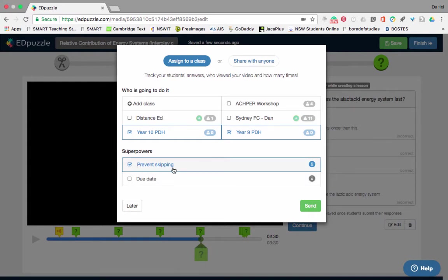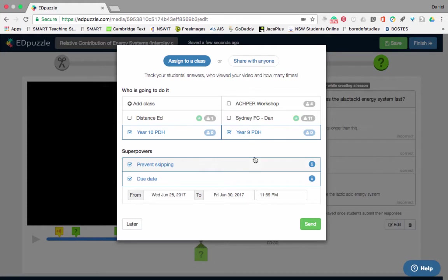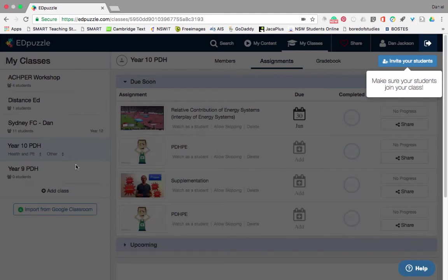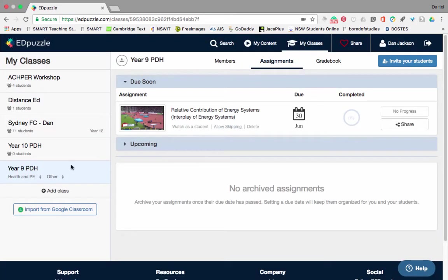They have to put an answer in. If I want, I can even set a due date so the students have to watch this by the end of this week — so now it's open for the next two days, they've got to watch it by then and no later. I can click 'Send' and that will send it out to them.